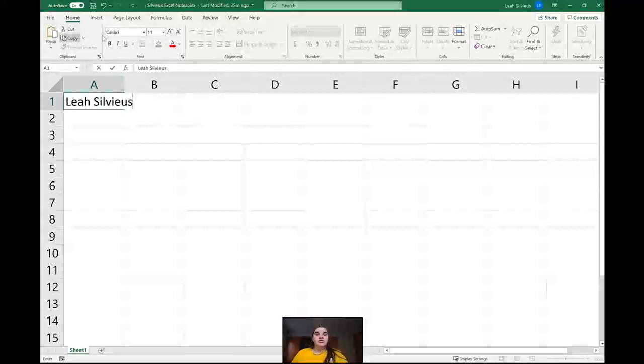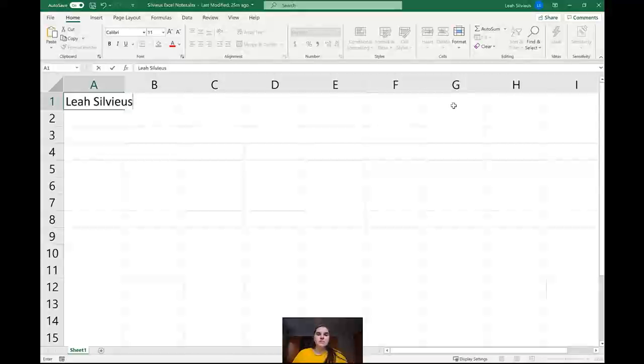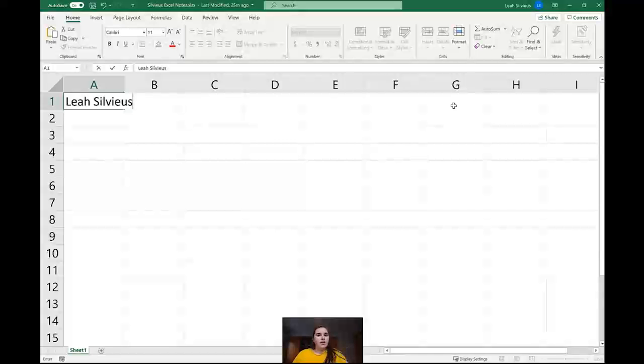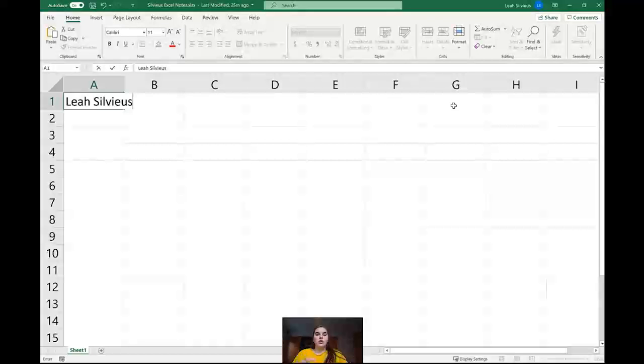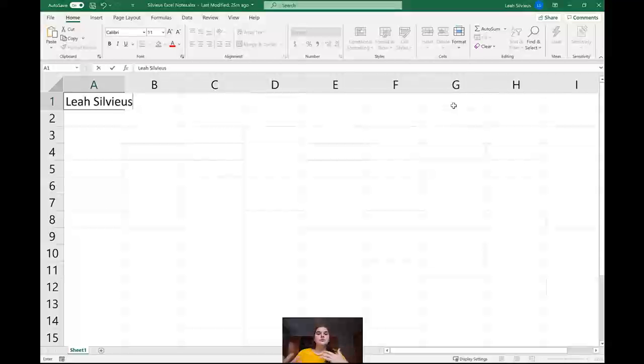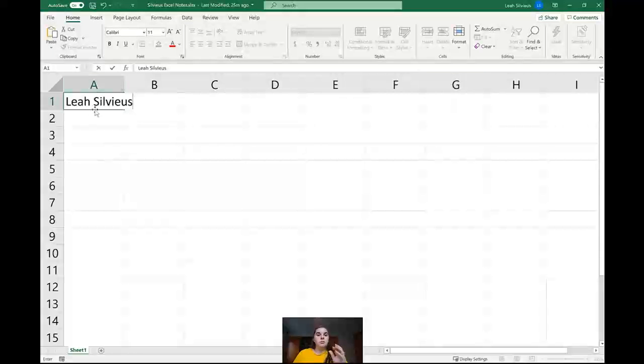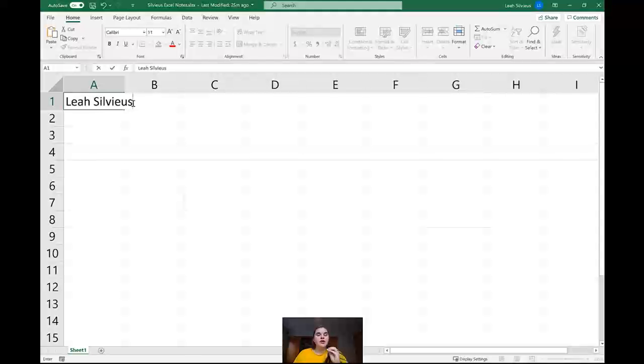You can see a lot of the features up in the ribbon have grayed out. The reason is because when you put content into a cell, it works differently than when you're just formatting the cell or adding features. When we're putting content in here, we are in one mode. And when we're just working with cells to format them and make them look different, we're in a different mode. So there's two modes to Excel. You can see I'm inside the cell right now because my cursor is blinking inside of there.